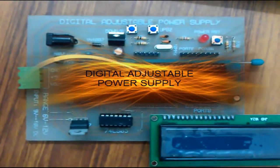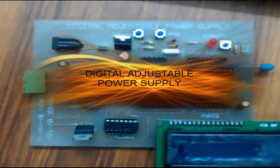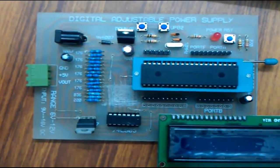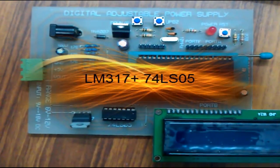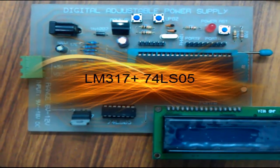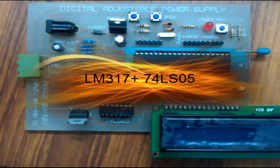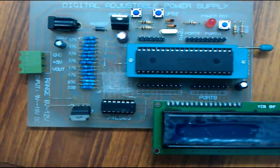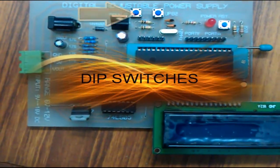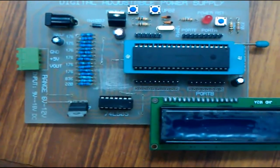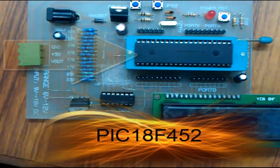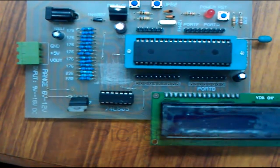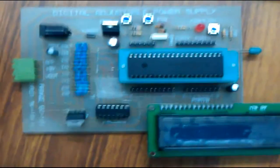This digital adjustable power supply will take a voltage input and we will use LM317 adjustable voltage regulation with the combination of 74LS05, an open collector hex inverter, dip switches, and 18F452 PIC microcontroller with display module.